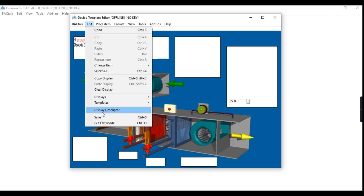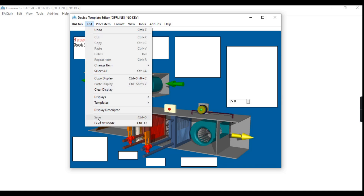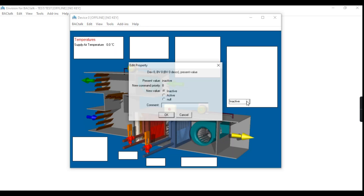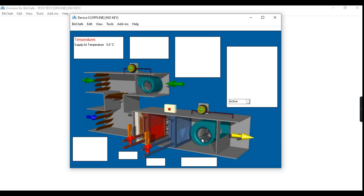Now I am activating the fan status to see the animation of fan rotation in the InVision. Now you can see the rotation of the fan in the graphics.